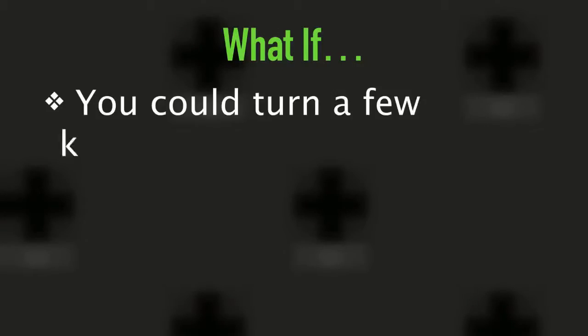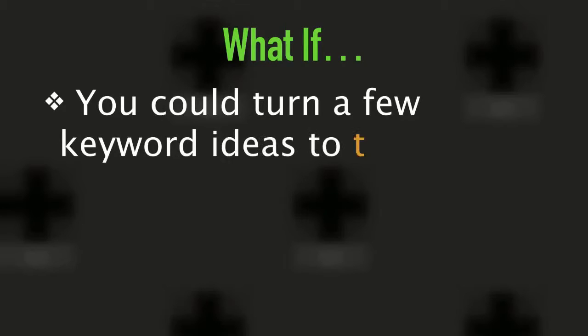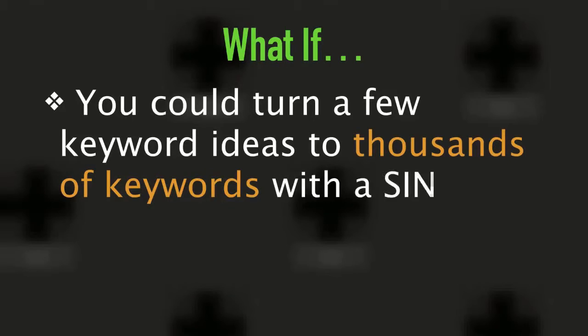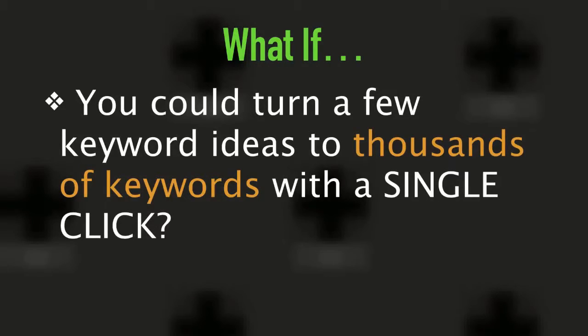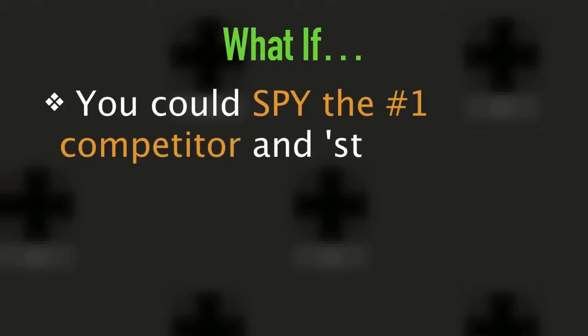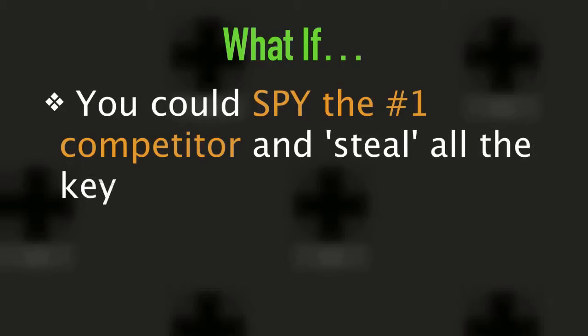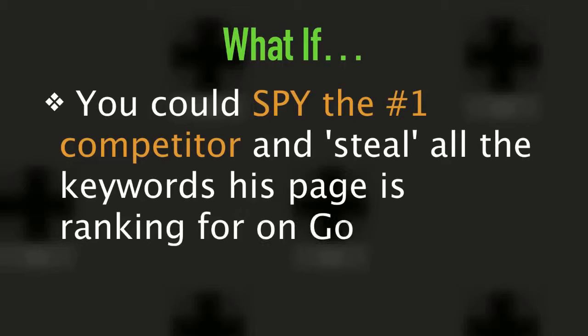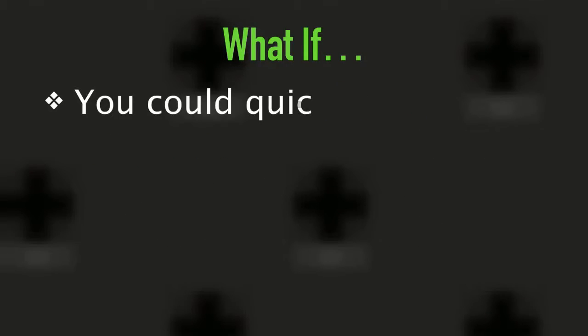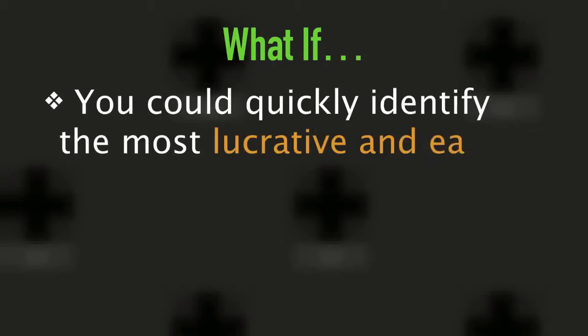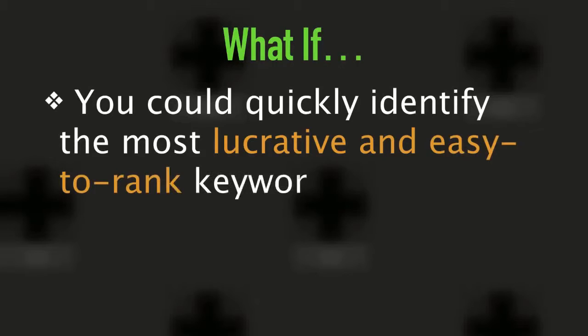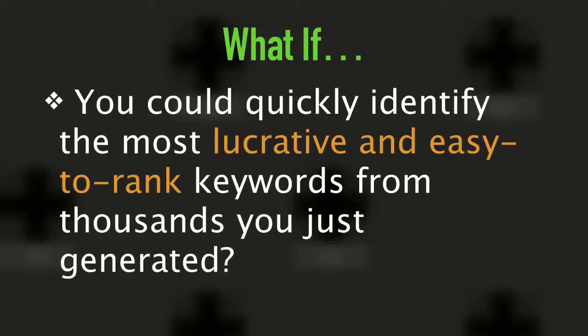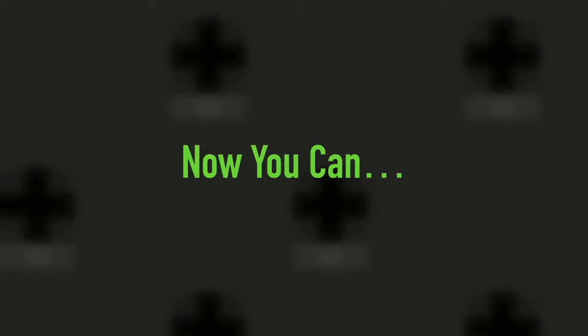What if you could turn a few keyword ideas into thousands of keywords with a single click? And what if you could spy on the number one competitor and steal all the keywords his page is ranking for on Google? And what if you could quickly identify the most lucrative and easy to rank keywords from thousands you just generated?